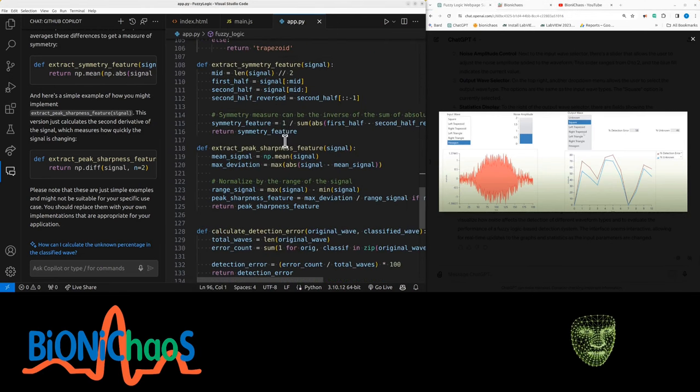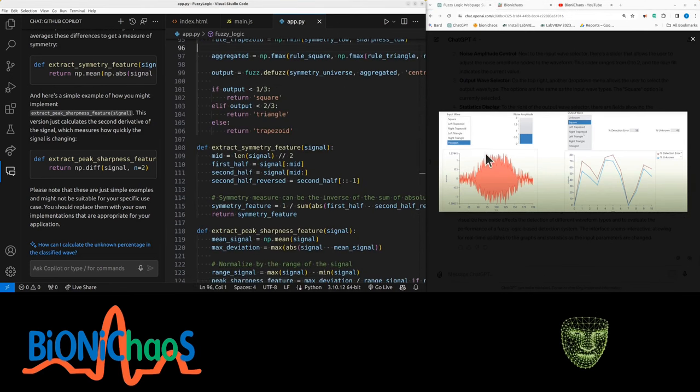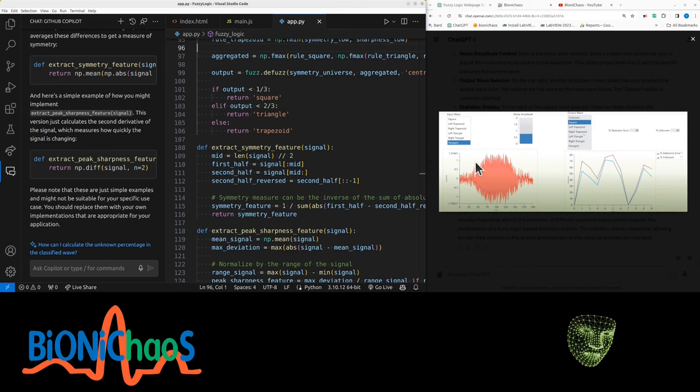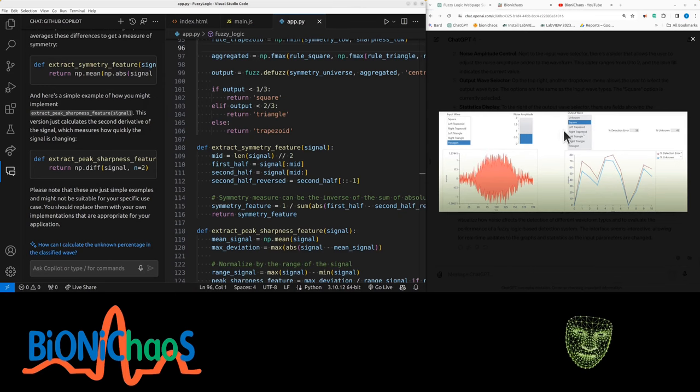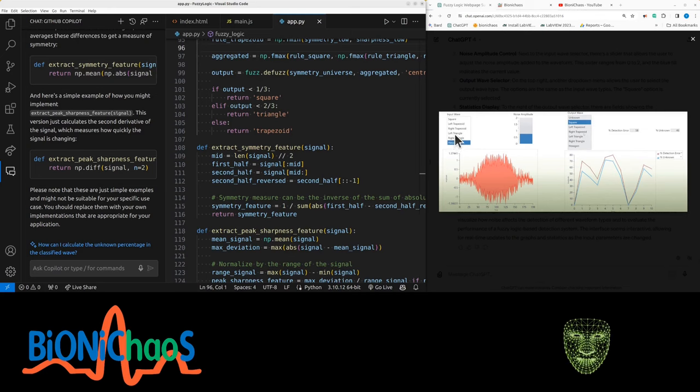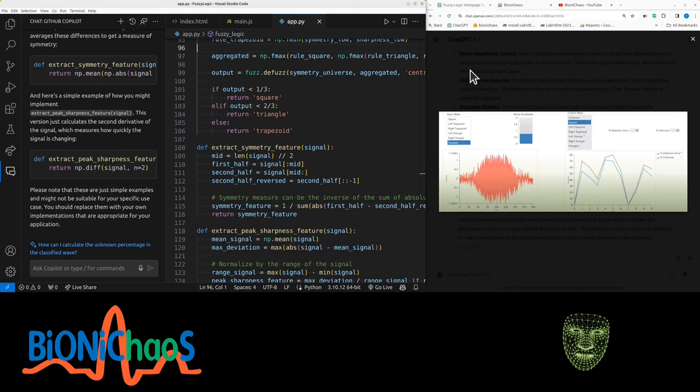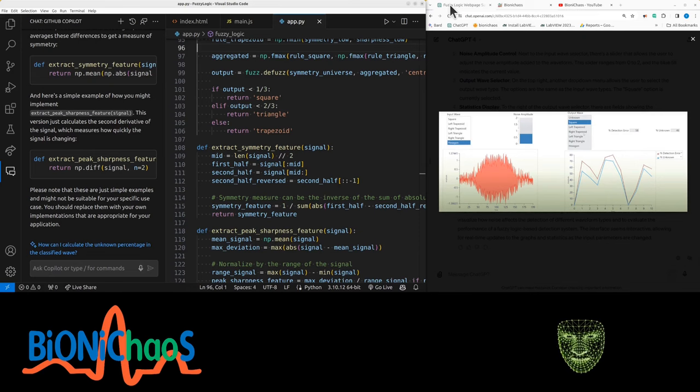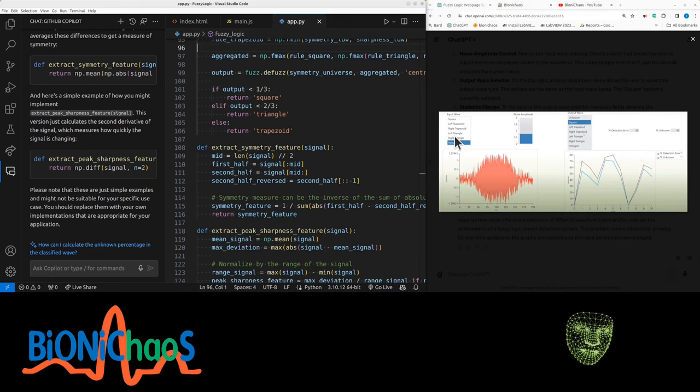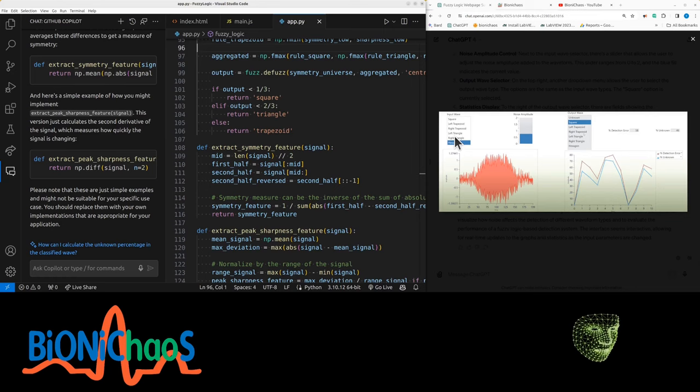And the sharpness of the signal. So if it's a triangle, it will be sharper than a square. Based on symmetry, you could detect the difference between, say, a square and the left triangle, because the square will be symmetric. Left triangle would not.